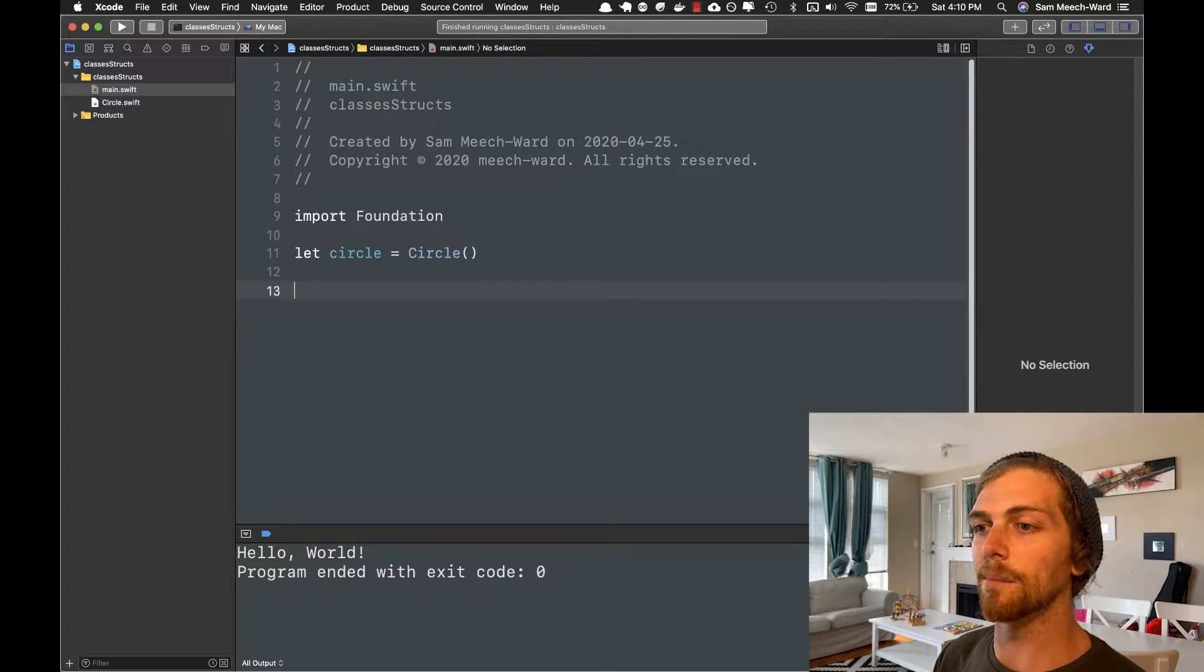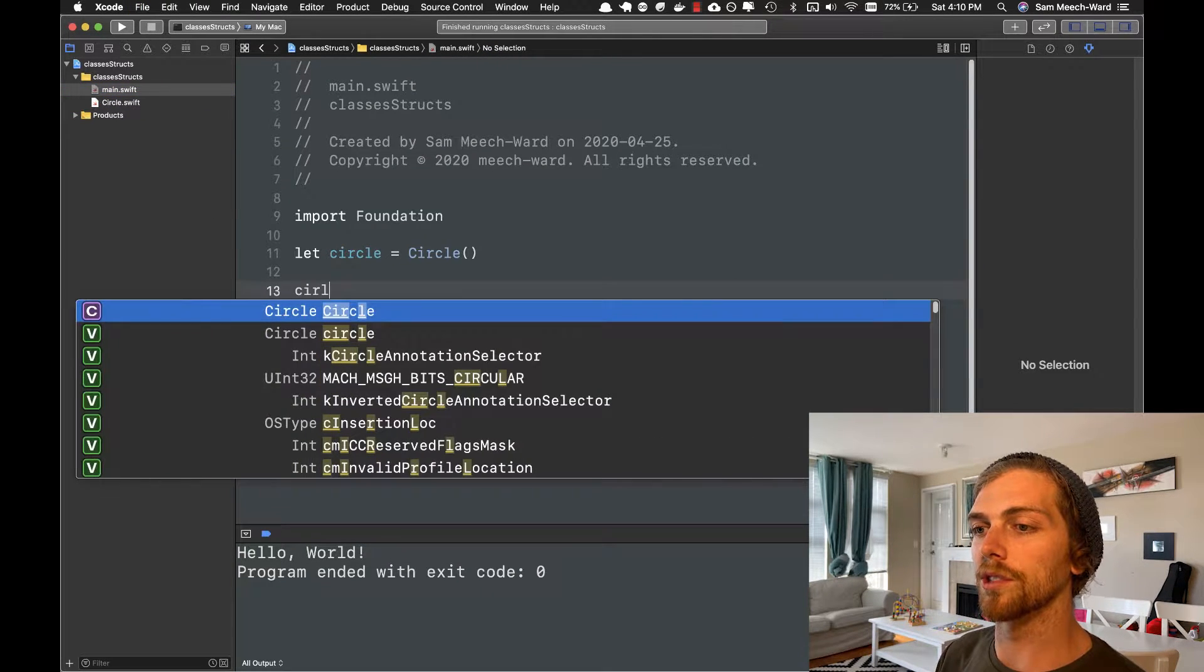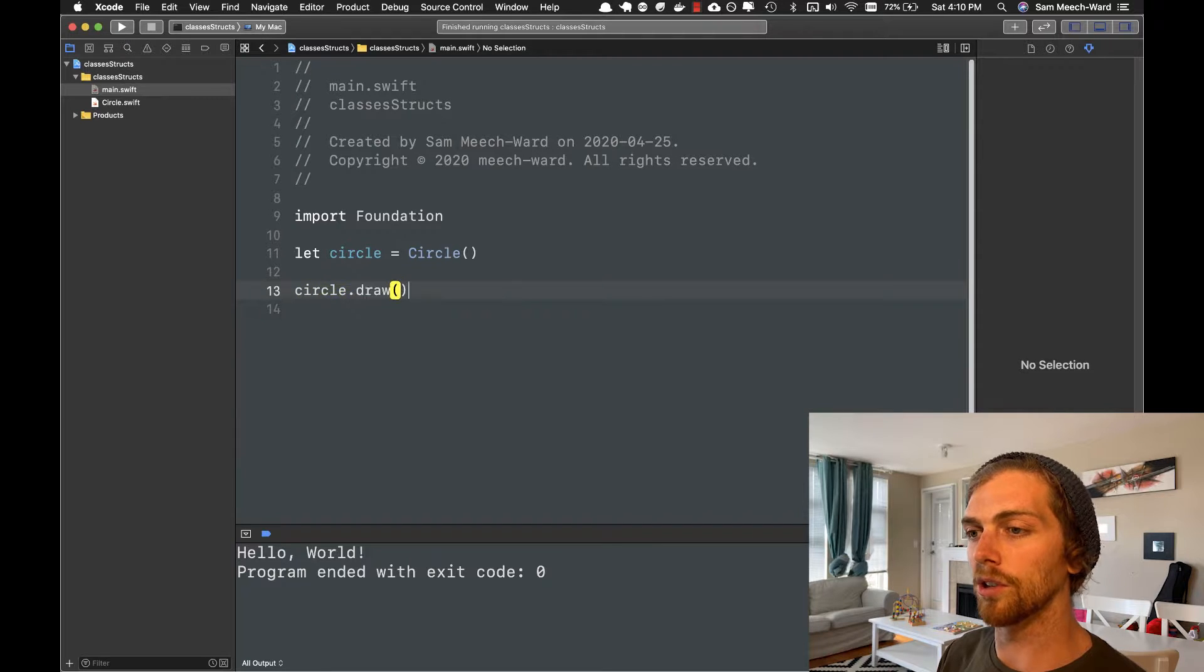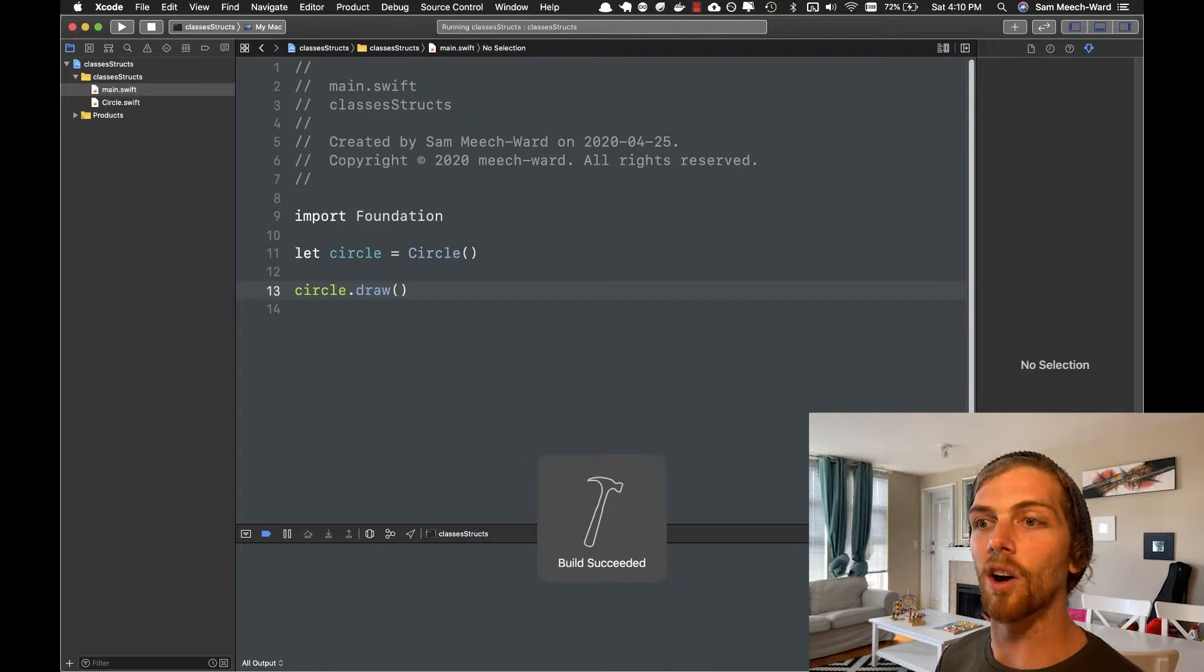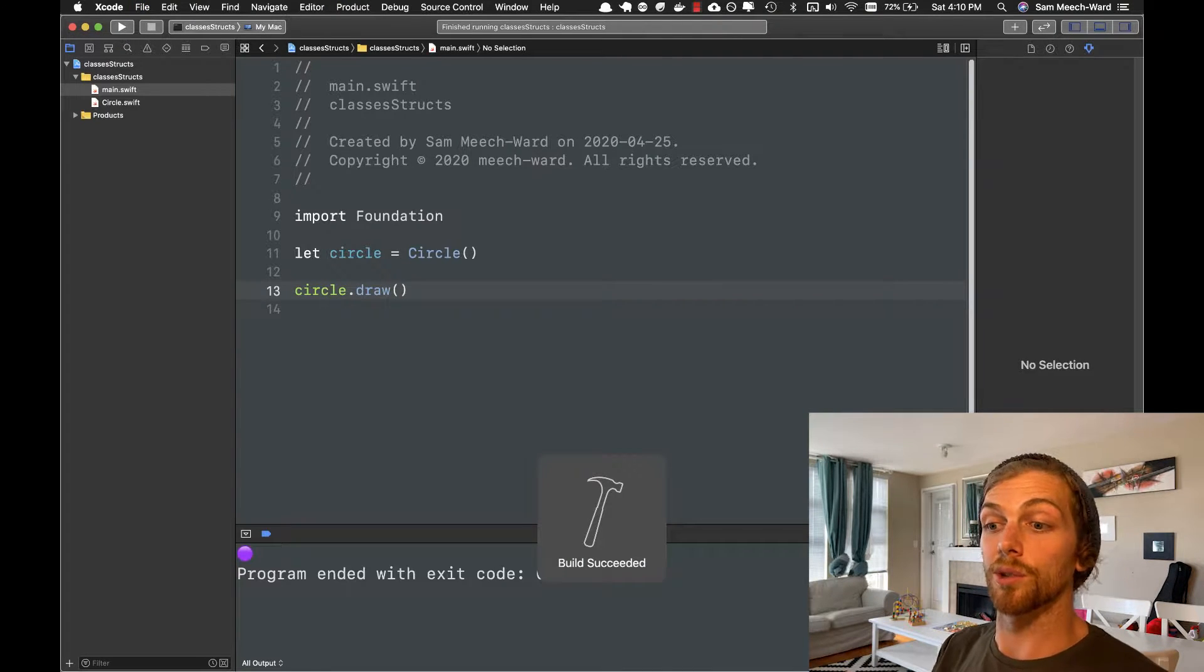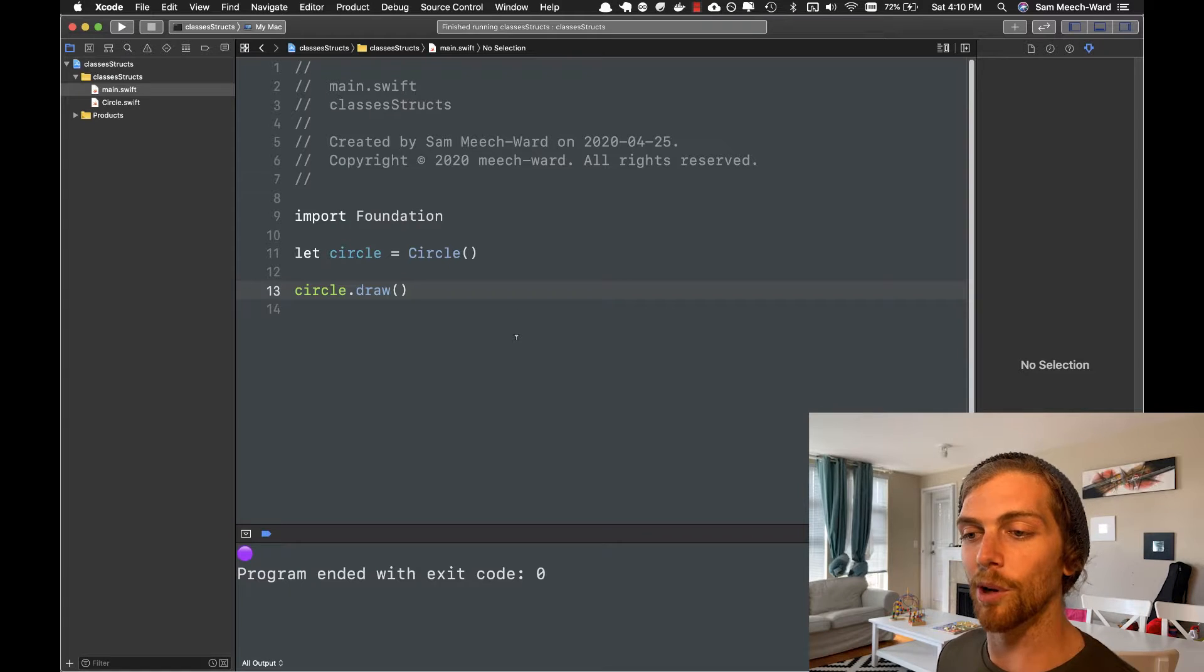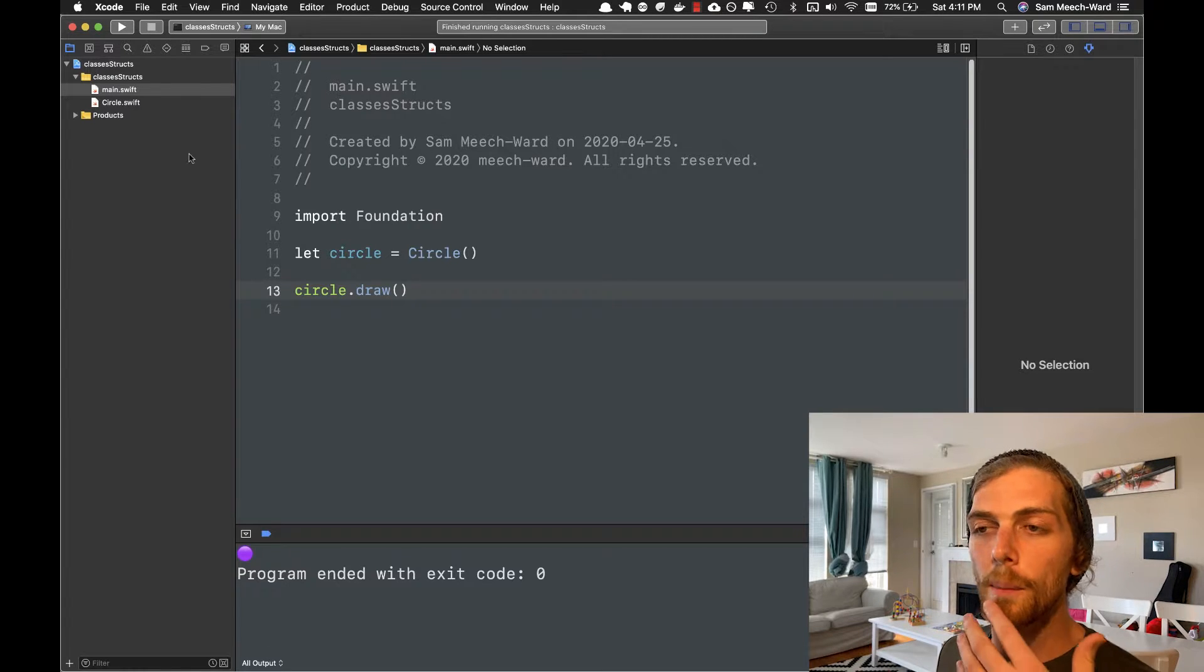So now back in main, I can call circle.draw. And if I run this now, the circle should draw itself to the output. And there we go. We can see a purple circle right there.